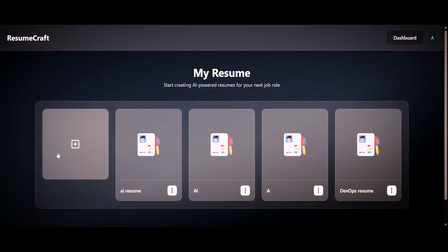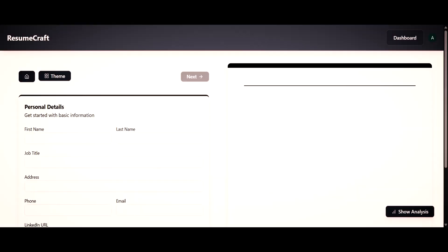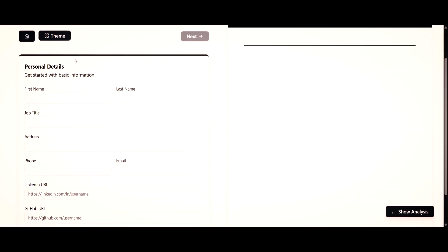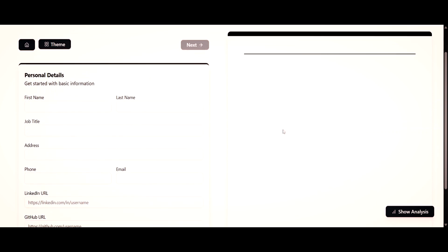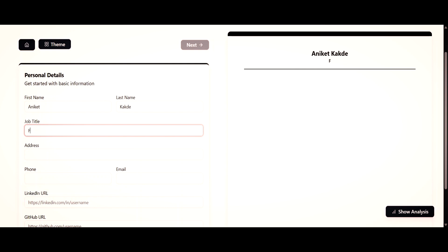Then you will see a plus icon — click on this button. It will ask you to enter the resume title, then click on the create button. Now you can see there are two sections: the first one is the form and the second one is a resume preview. At first we have to enter the personal details. As you can see, whatever I am writing in this form is showing on this preview. For example, I have added the job title as Full Stack Developer, and it automatically adds my job title in the resume preview.